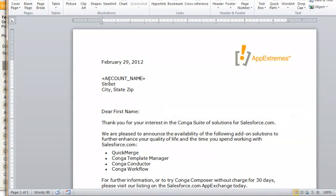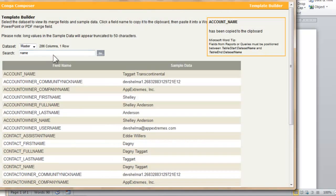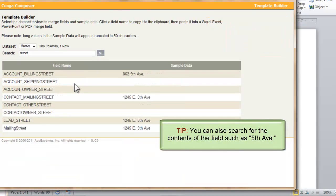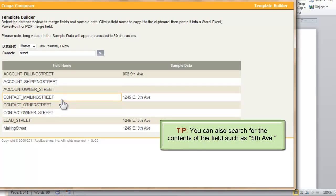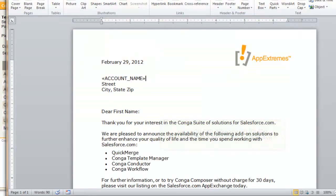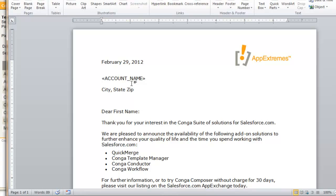So there's our first merge field. We're going to continue this process with the rest of our placeholders. So next up I have Street. Again I'm just going to use the search box to search for Street, and I want to use Contact Mailing Street. Again I'm just clicking that, copying the value automatically to my clipboard.